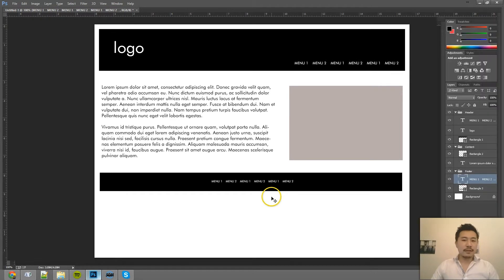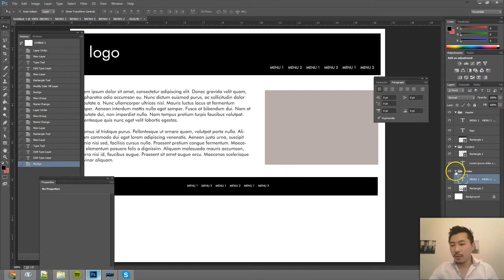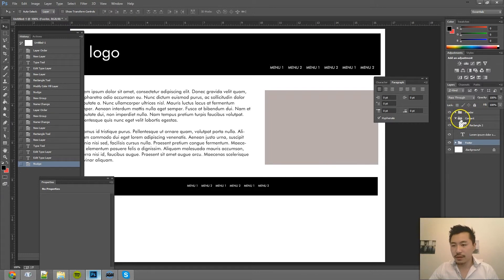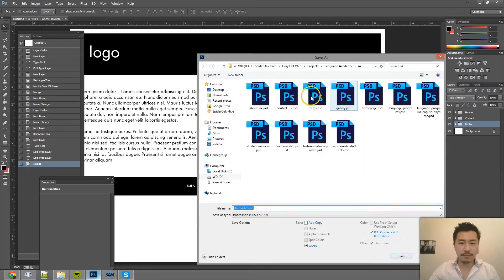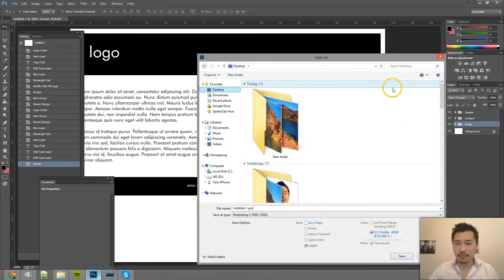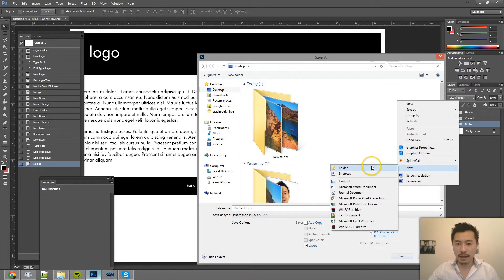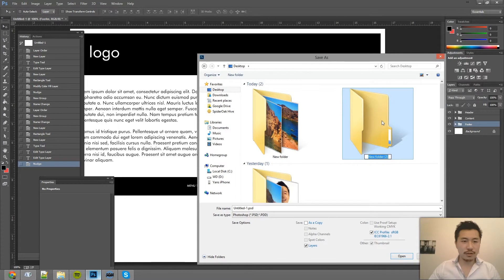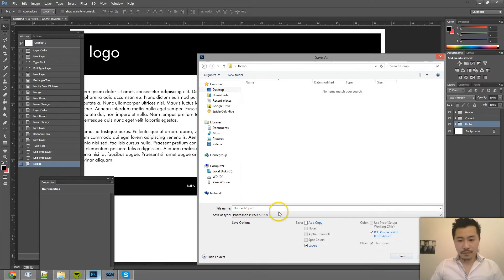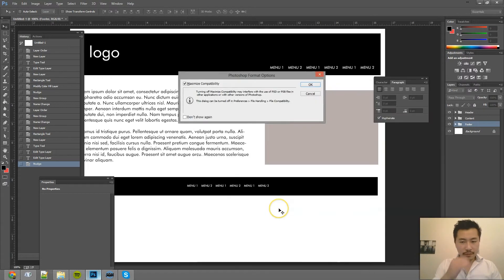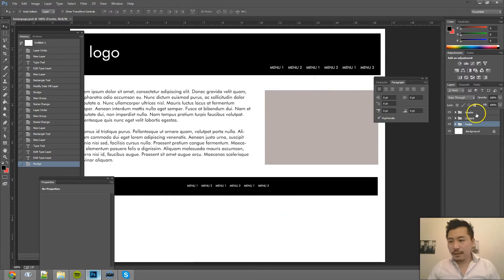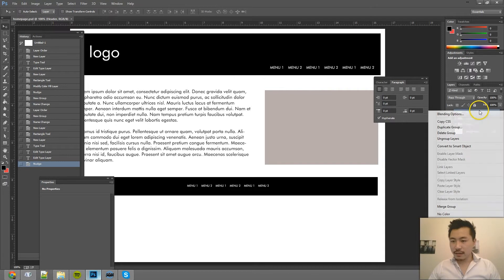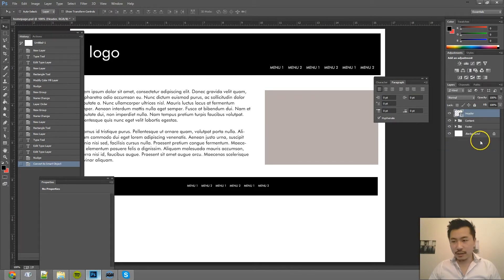So let's say this is the fake website, right? What we want to do is we want to now save this. And I'm going to, on the desktop, just create a new folder and I'm going to just call this a demo. And I'm going to call this maybe homepage. Now what I want to do here is right-click and then convert to smart object. Same with the footer.